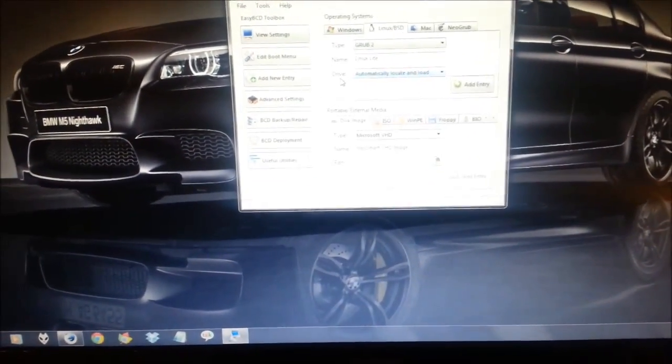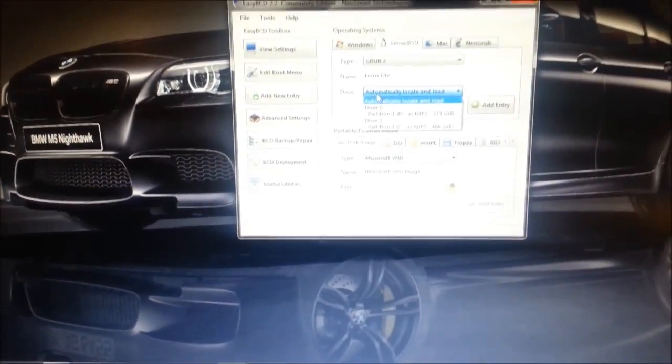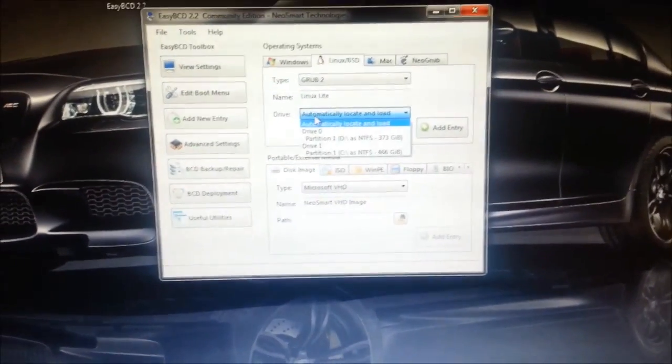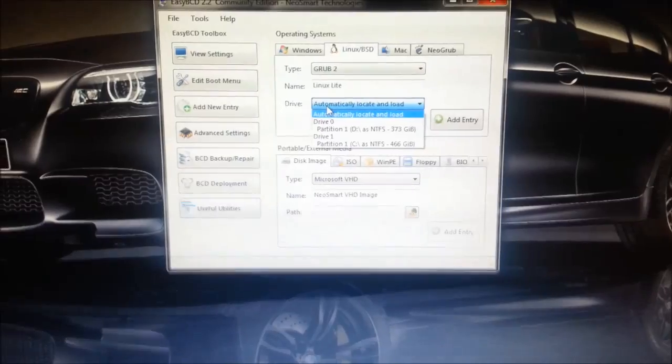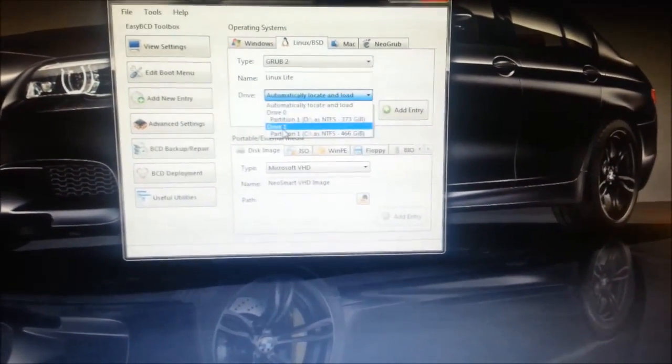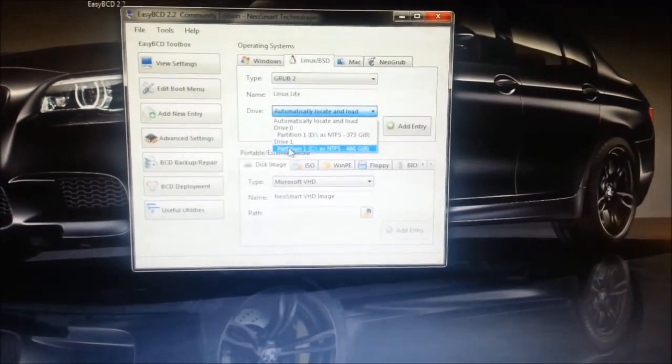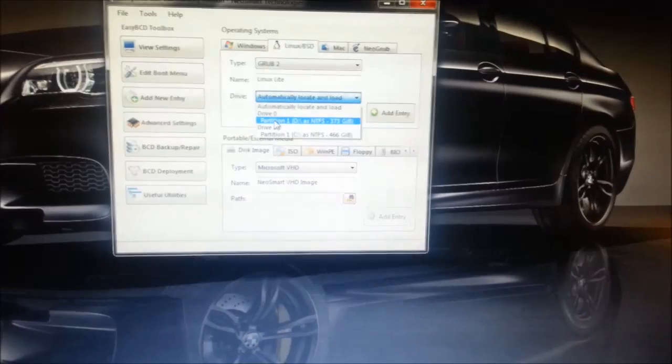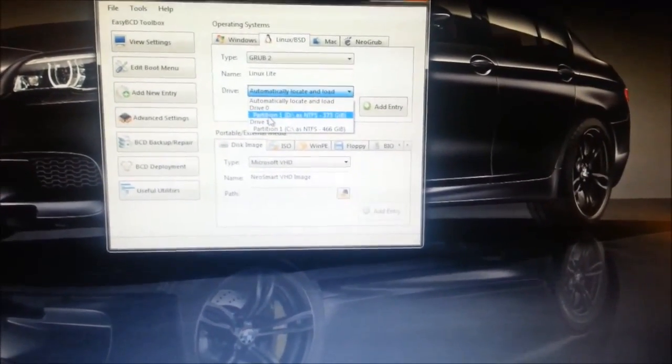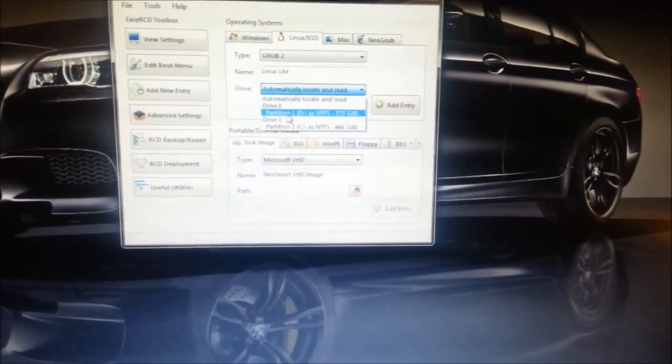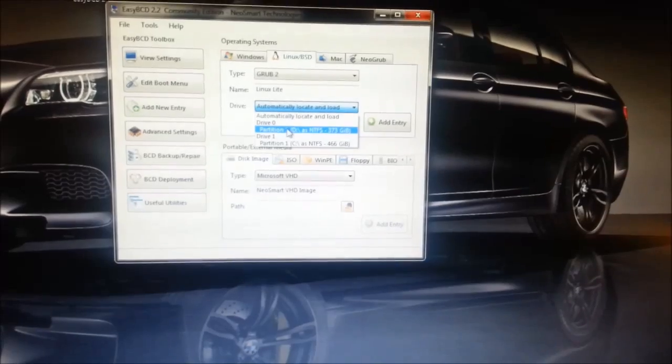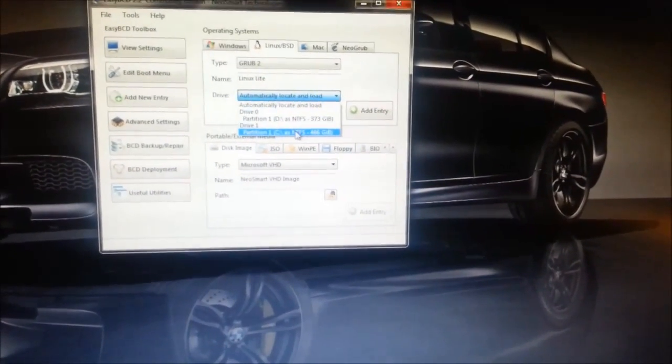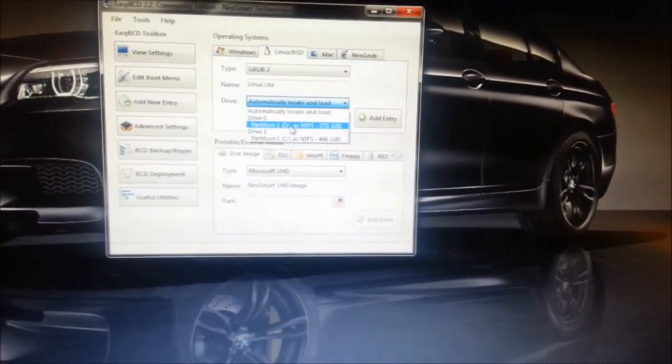In the drive section it's going to ask you where you want to install grub2. Grub2 is basically a Linux based bootloader. So here, depending on what partition you've installed your Linux on, whether it be just a new partition on your current hard drive or you've installed it on a completely separate hard drive, that would show in here and it would show up as an EXT4 partition, not an NTFS. Just look out for the EXT4.